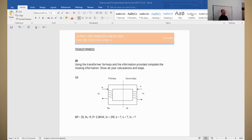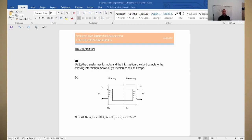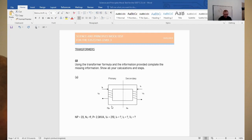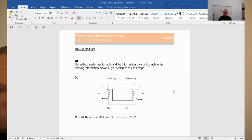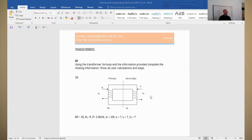So let's have a look at the first question and see how we get on. The first question is about transformers. It says: using the transformer formula and the information provided, complete the missing information. Show all your calculations and steps. We've got a classic transformer diagram with a primary side and a secondary side. It's important to know that the power on the primary side will be the same as the power on the secondary side, because we're not taking into consideration any losses. So this formula is very conceptual - not very real world, but it makes it a lot simpler.